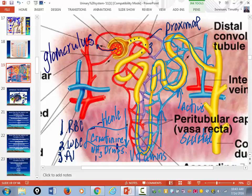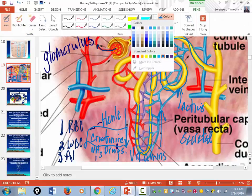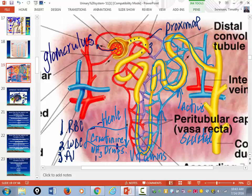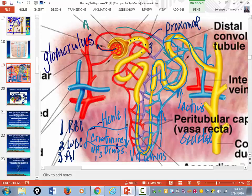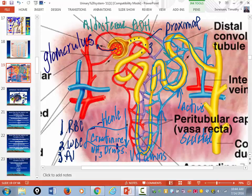In the distal convoluted tubules, this is where hormones take effect. The major hormones that affect the kidney are aldosterone, ADH, and ANP.